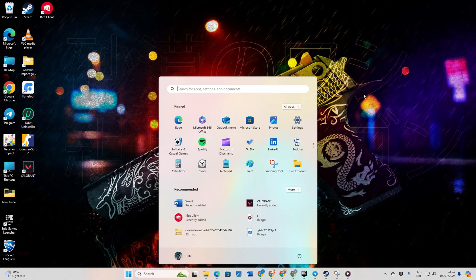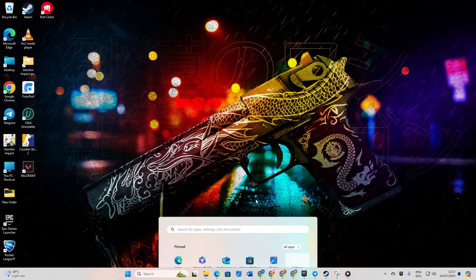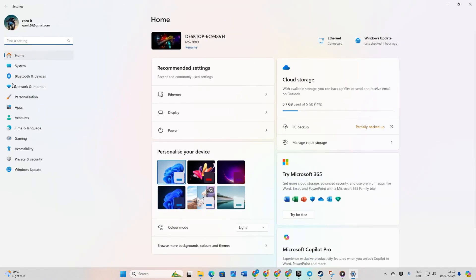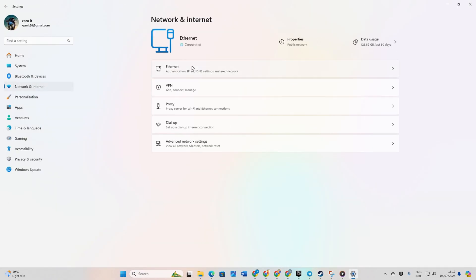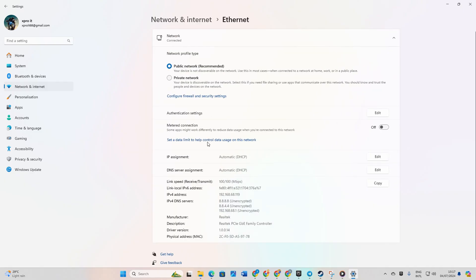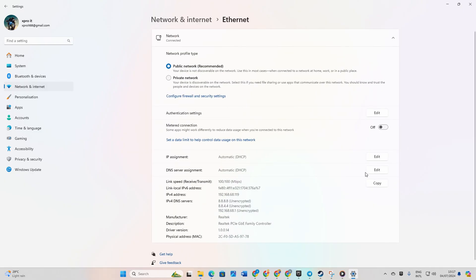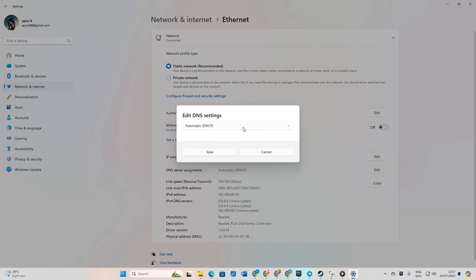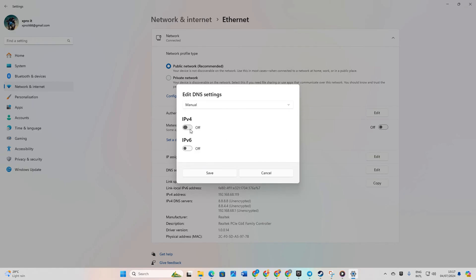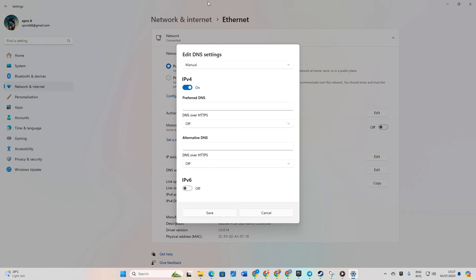Navigate to settings, then click on network and internet and then on ethernet. Click edit next to DNS server assignment. Select manual. Turn on IPv4 if it's off.